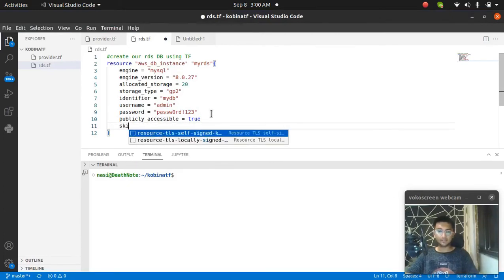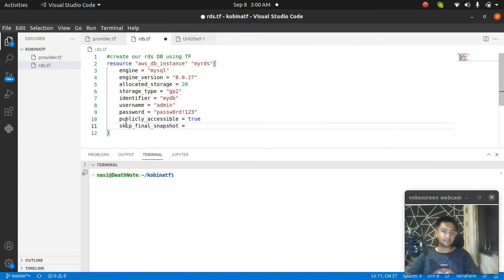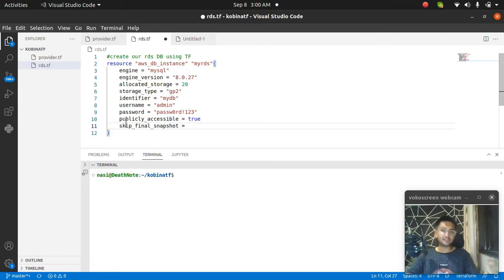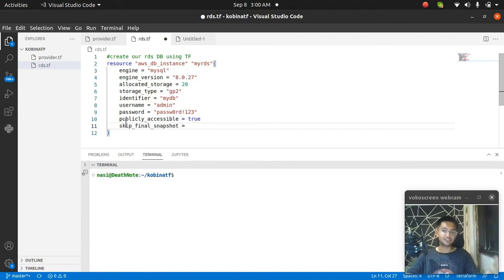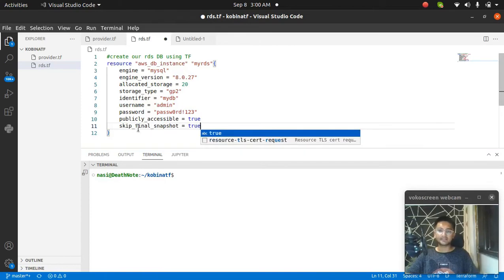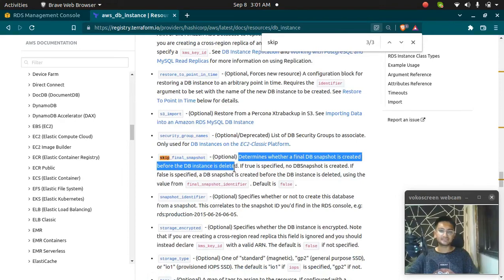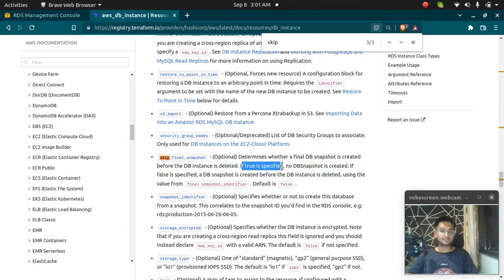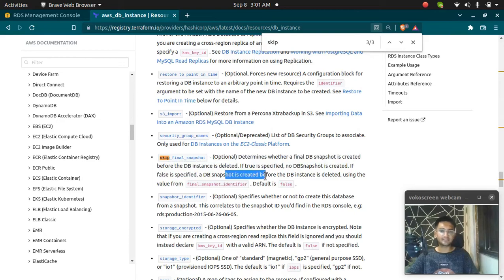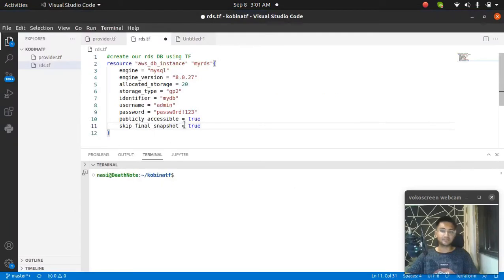The last thing you need to enable is skip_final_snapshot. If you have not enabled this, every time you delete your RDS instance, it is going to create a snapshot and the snapshot is going to charge you money. It determines whether a final snapshot is created before the instance is deleted. If true is specified, no snapshot is created. Default is false. Make sure you make it true if you don't want to create unnecessary snapshots.